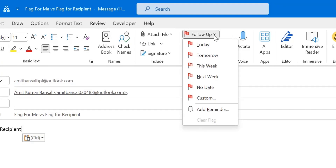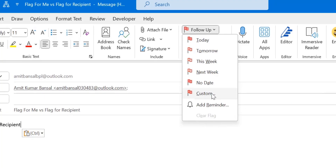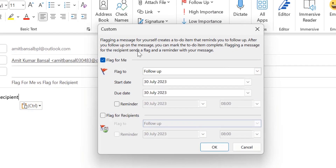There are tons of options. Select 'Custom,' which will open a custom dialog box. You will see two options: Flag for Me, which is already selected, and Flag for Recipient, which is not.